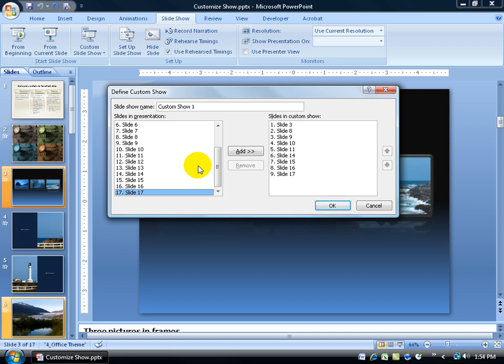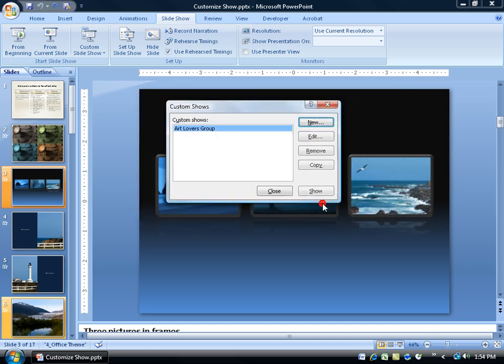And then for my group that I'm going to give this presentation to, this custom show will be for the Art Lovers group. Then click OK and it's right there.